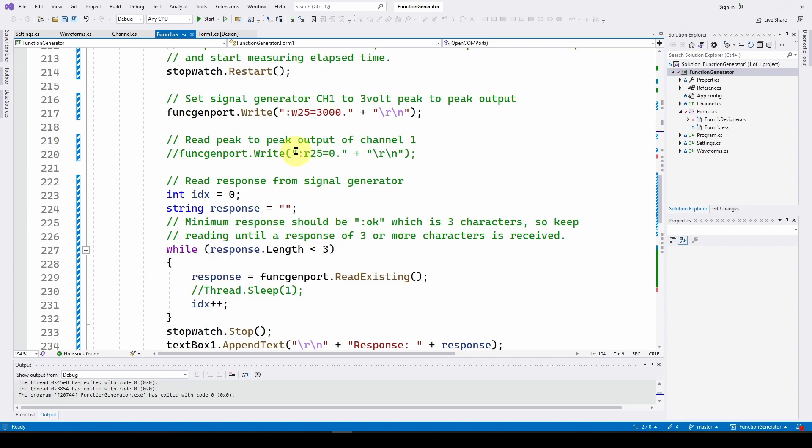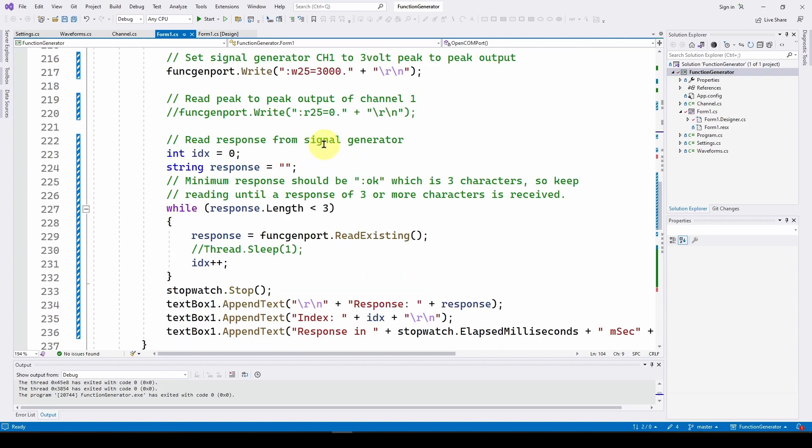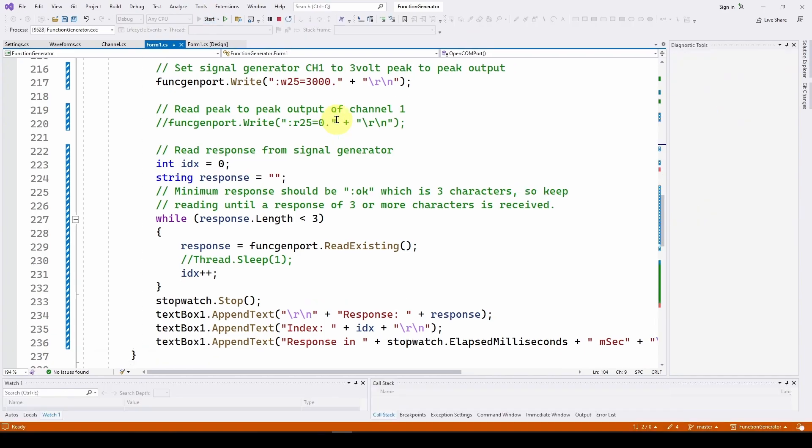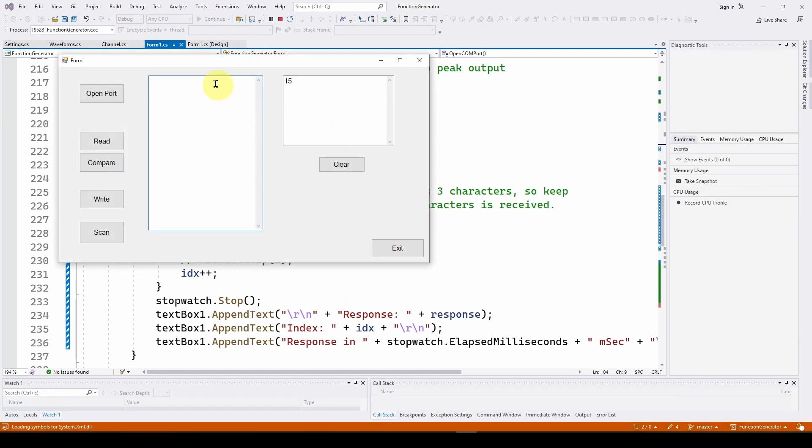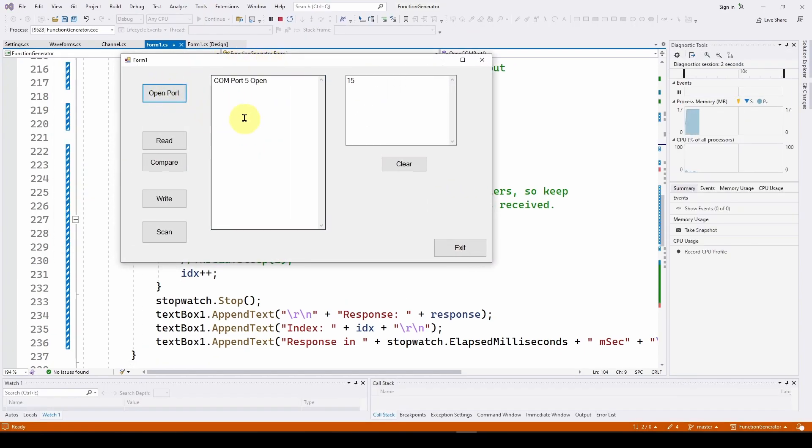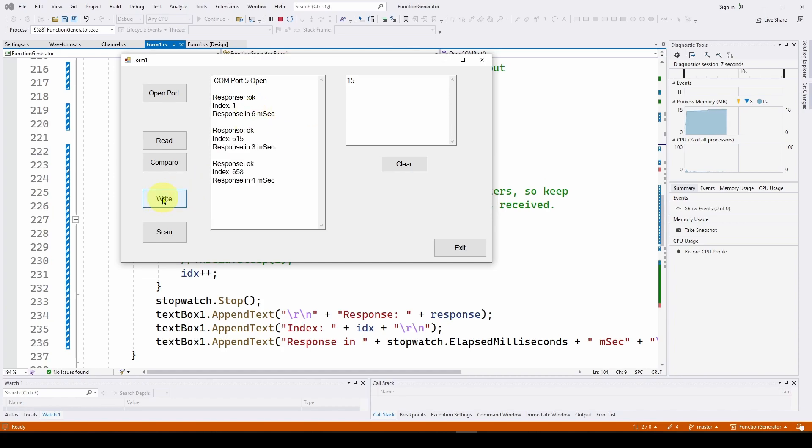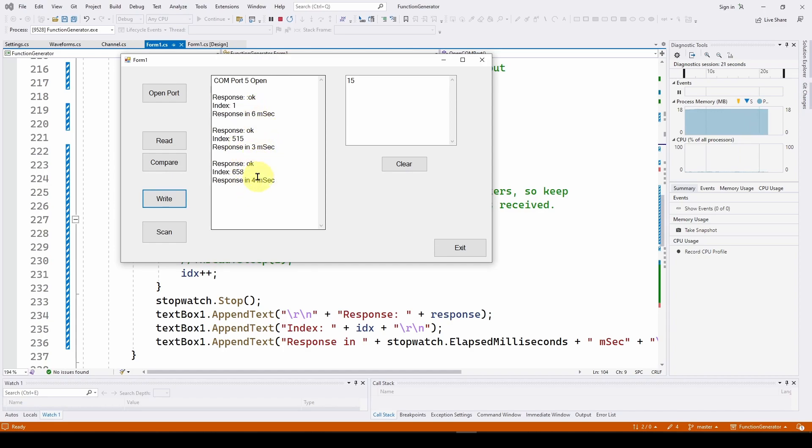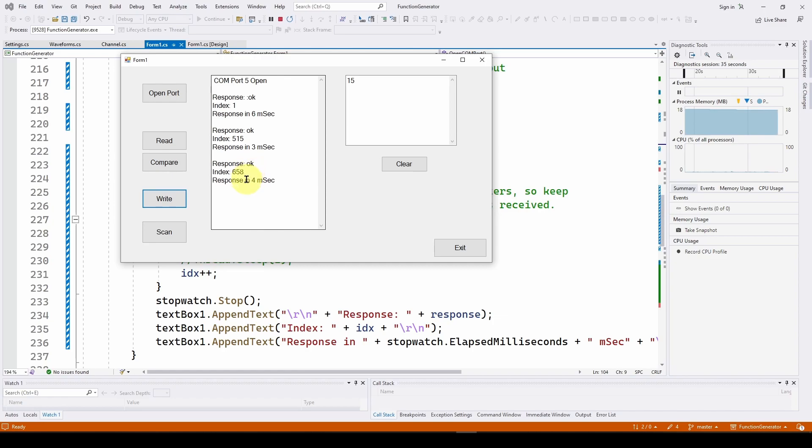Here, we could also do a read when we wanted to read the output of channel one, for example. We could try that and see what that result is. But in any case, what we do is we just open the port and then do a write. And again, it's about six milliseconds. Each time we do it, it's a little bit different. But in general, this tells us that the response of the signal generator to a write command to set the signal generator is something less than 10 milliseconds, probably. Right. So that gives us a good idea that, you know, probably if we're dealing with a signal generator, we're talking about 10 milliseconds response. So we can do things every 10 milliseconds or so.